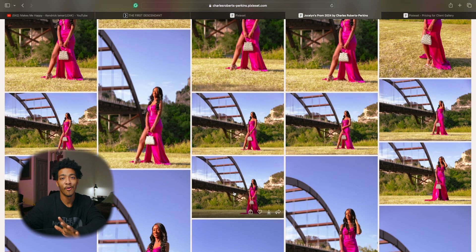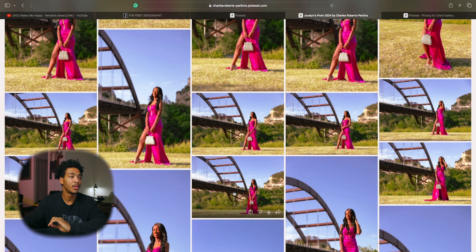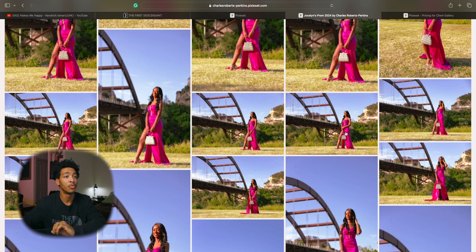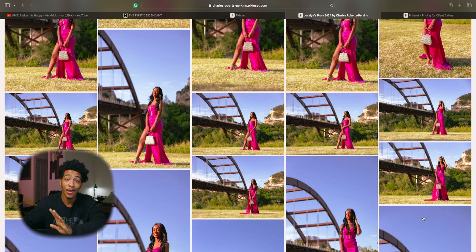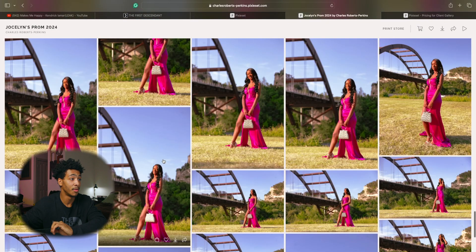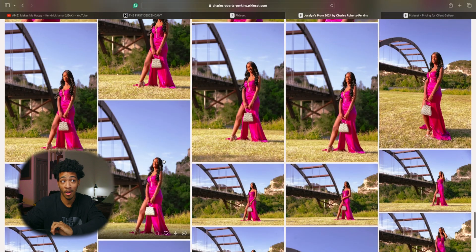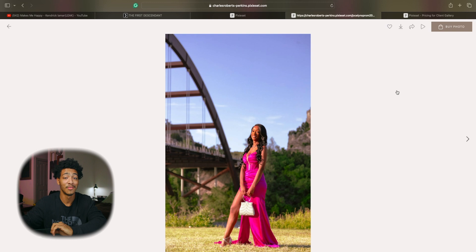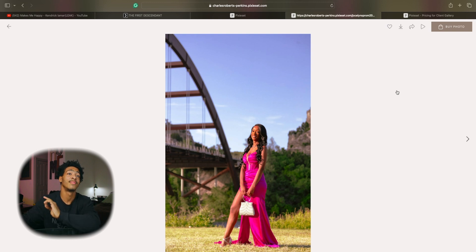But just to send it all off you have your amazing client gallery with all your beautiful photos laid out exactly how you would want them to be in high resolution as well. Very important not cropped and the icing on top of the cake for me is the fact that you can buy photos straight from the gallery.